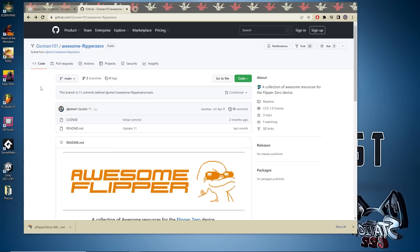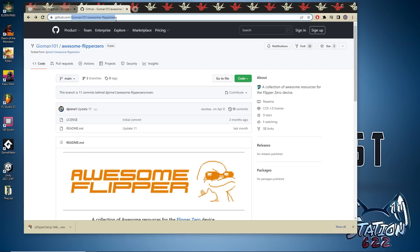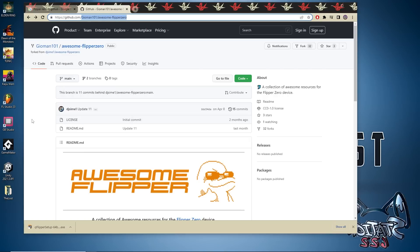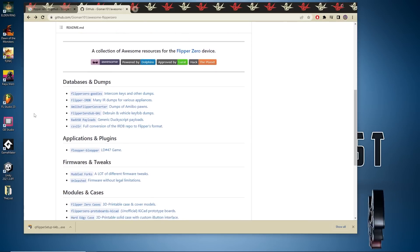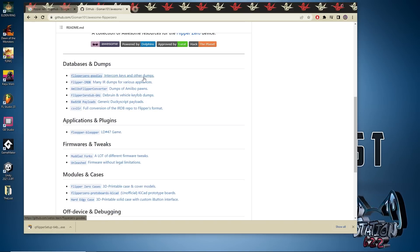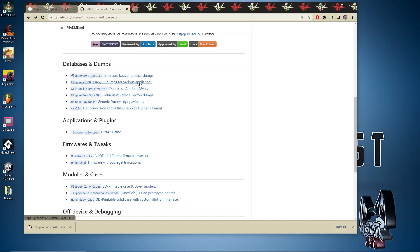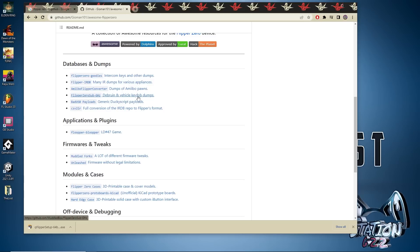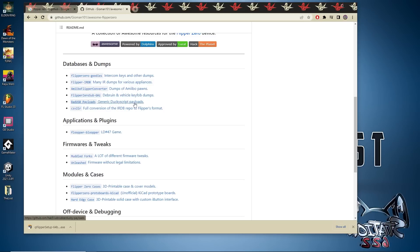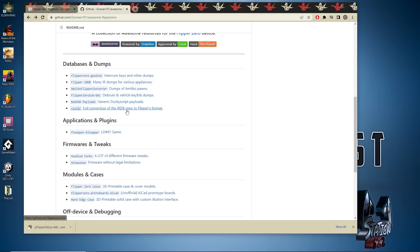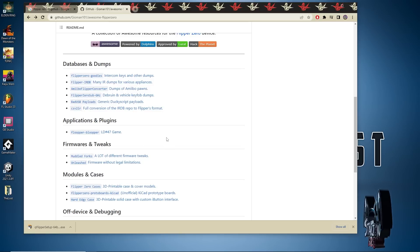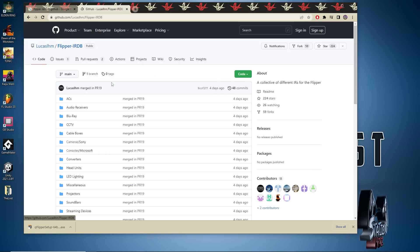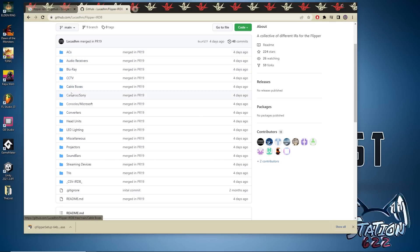There are many awesome Flipper programs out there. This is a GitHub that I'll have a link down in the description if you want to tinker around and find other things such as intercom keys, IR dumps, amiibos, even key fobs for vehicles. There's a lot of things that this device can do, some things we won't be discussing here. Let's go ahead and test out the IR dumps as that's primarily what I use my device for.